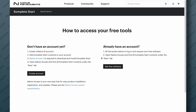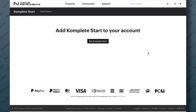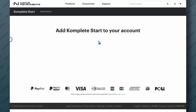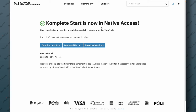Once you have it, click on the little button 'get free software' and you'll probably get a prompt saying 'Add Complete Start to your account.' Click 'Get Complete Start' and Complete Start is now in Native Access. Once you have the Native Access app you will see all these products there. If you don't have it yet you can download it for Windows or Mac — everything is here, very simple.